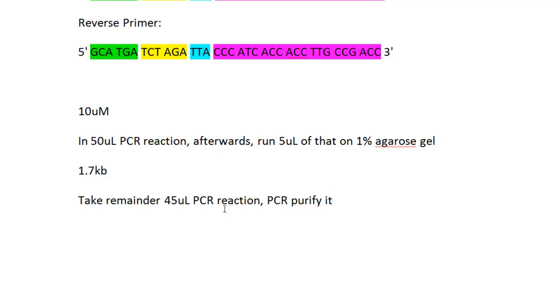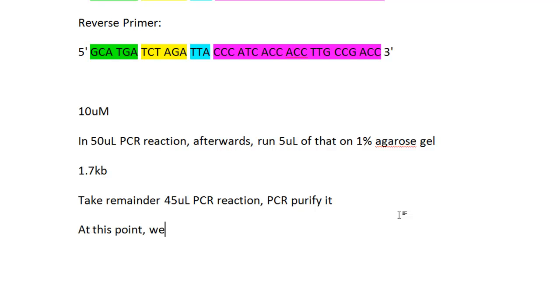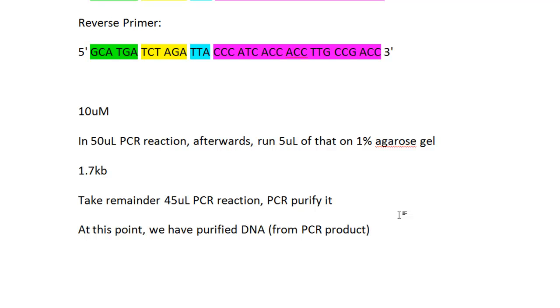Based on that, once you have that you can move on to the next step, and I will talk about the next steps in my next video because this is going to be a short video anyway. At this point we have purified DNA from our PCR product, assuming everything went well and you visualized the band.